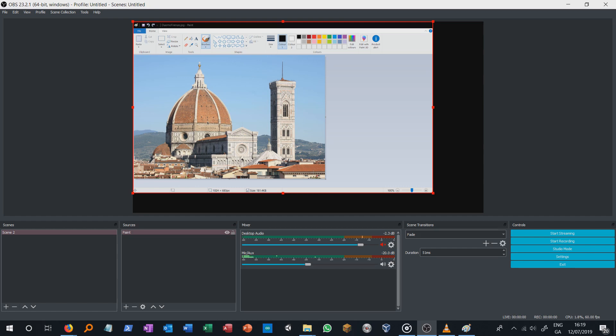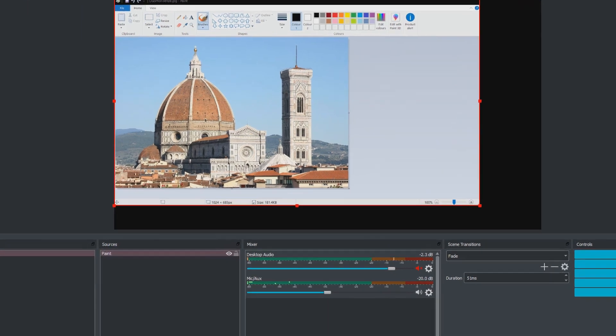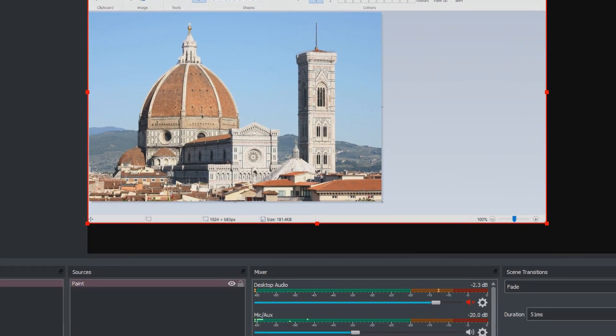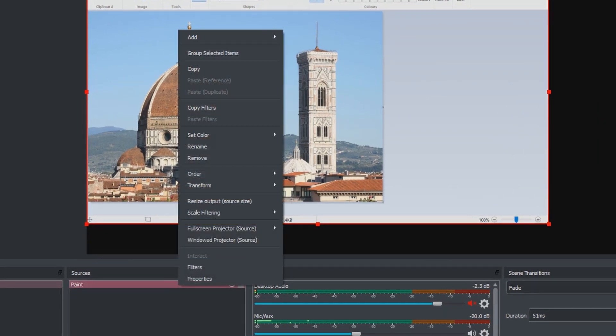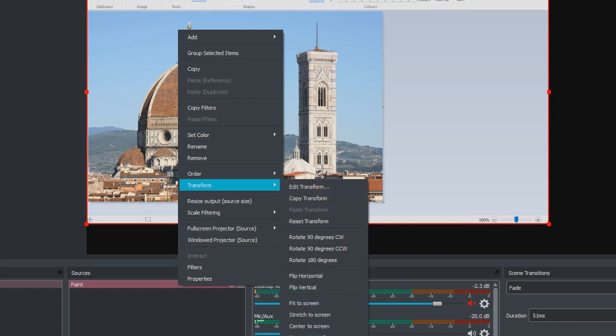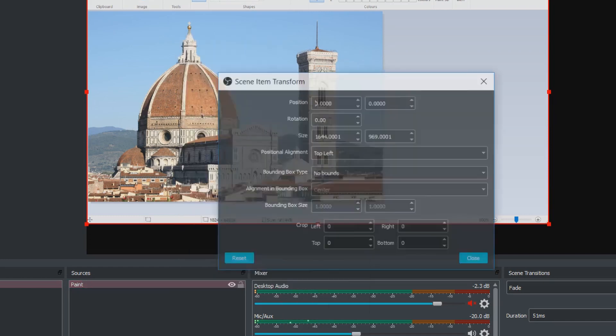We are now displaying our Paint app on OBS, but we want to refine our selection of the Paint screen. In the list of sources, right-click over the window capture source, and in the options listed, select Transform and then Edit Transform. A new window will appear.